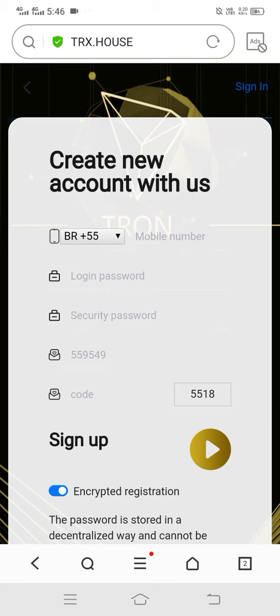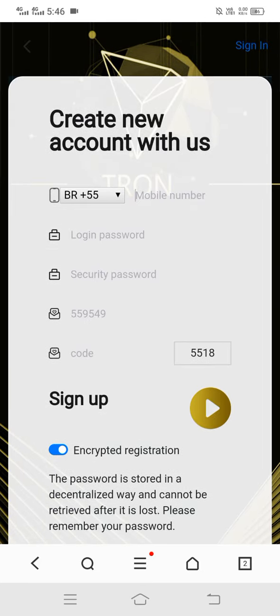Hello guys, welcome back to our YouTube channel TechUHT. Today we will discuss a new site where you can earn lots of TRX absolutely free. The site link I will provide in my video description — when you click on it, you will see this type of interface open.